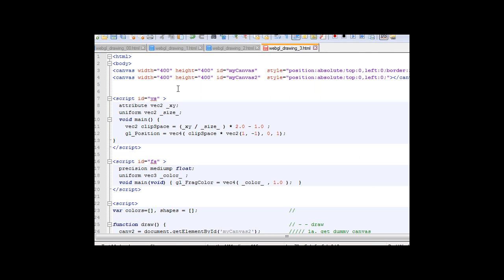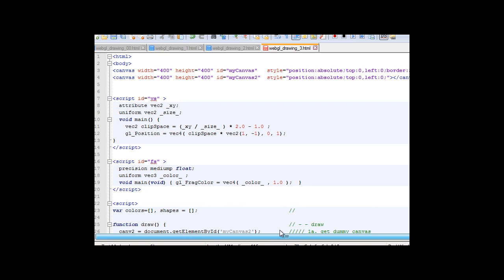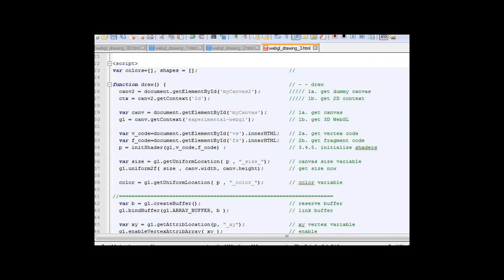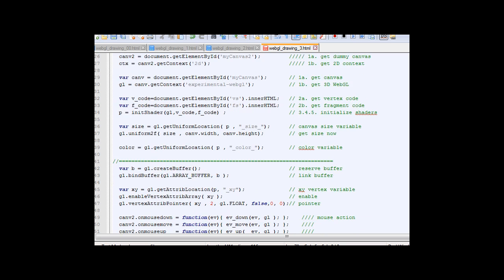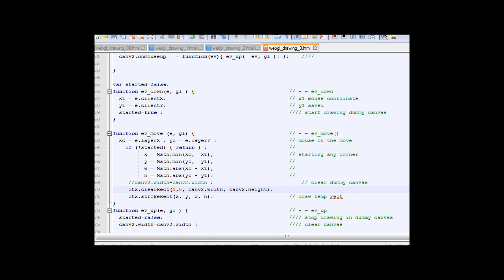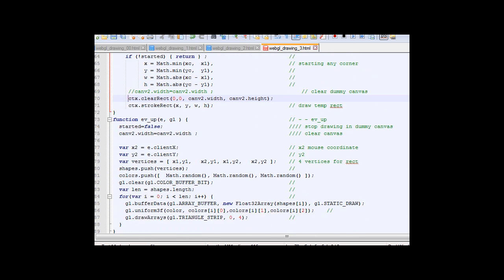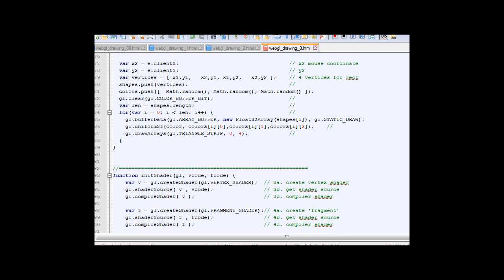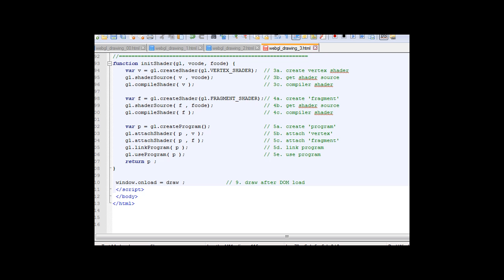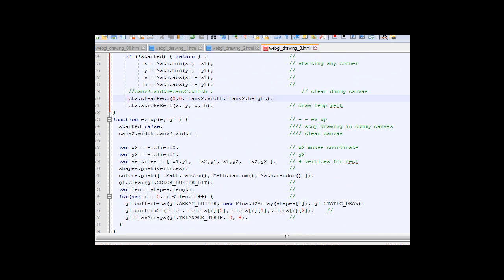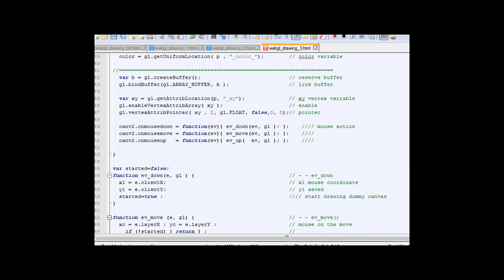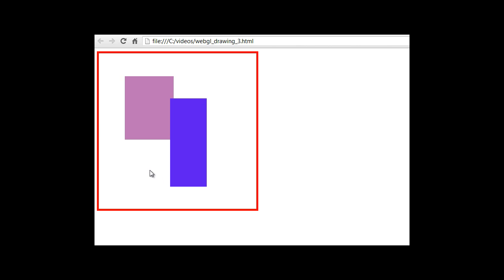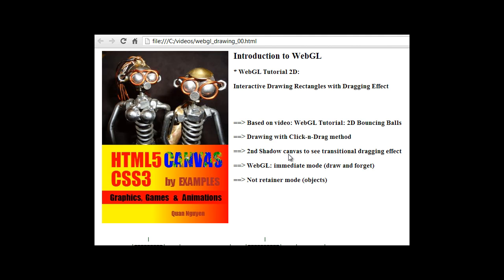Again, here is the final script. I can scroll down slowly so you can see. Thank you for watching the video, see you next time.